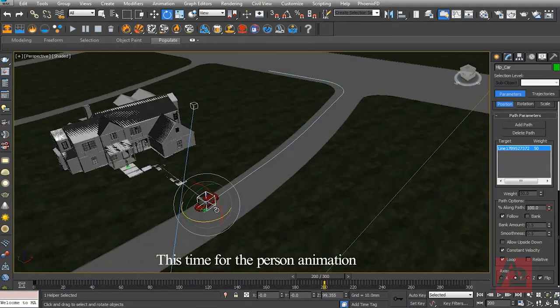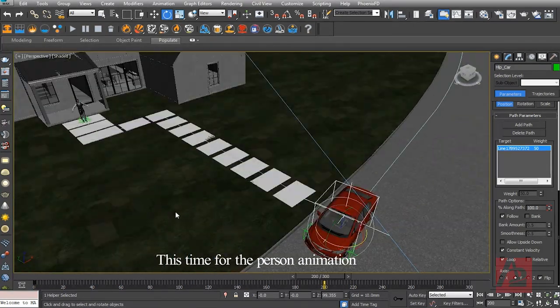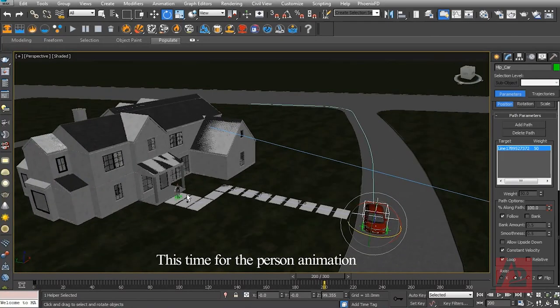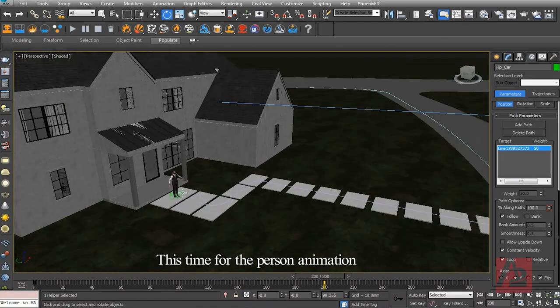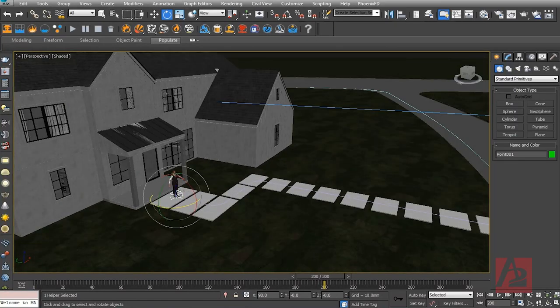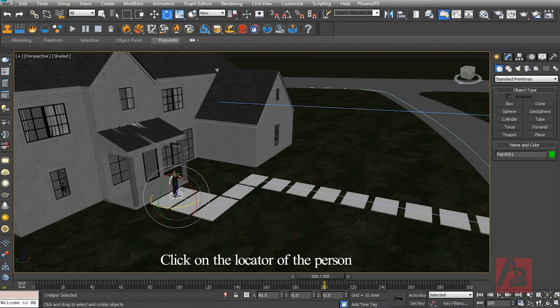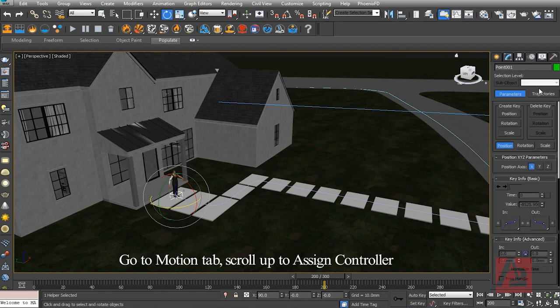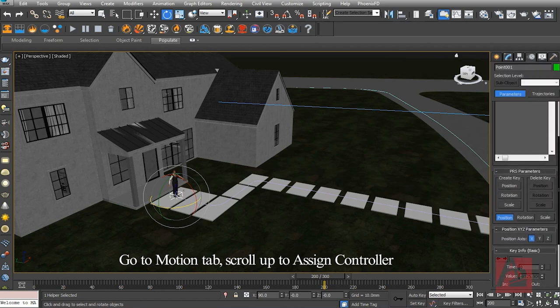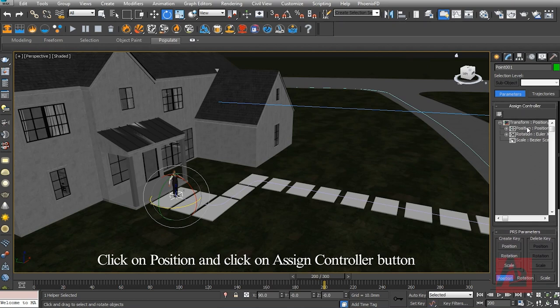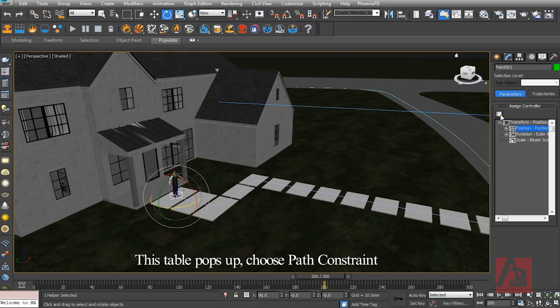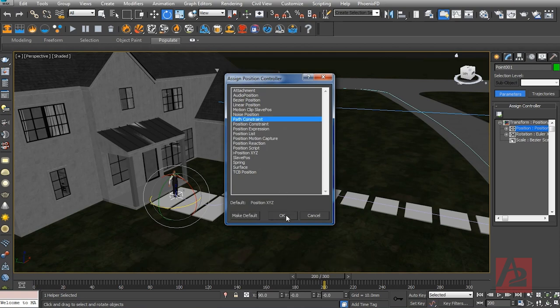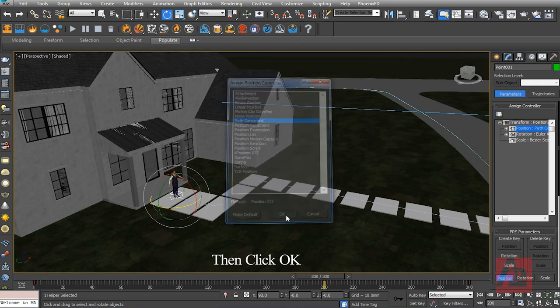This time for the person animation. Click on the locator of the person. Go to Motion tab, scroll up to Assign Controller. Click on Position and click on Assign Controller button. This table pops up. Choose Path Constraint, then click OK.